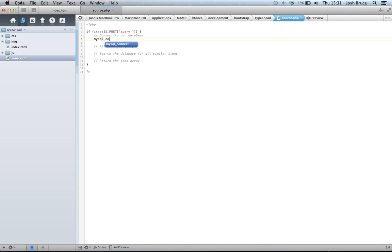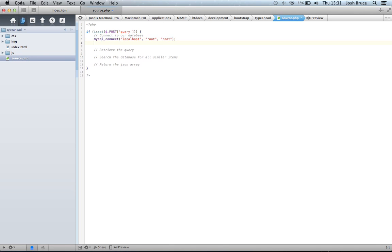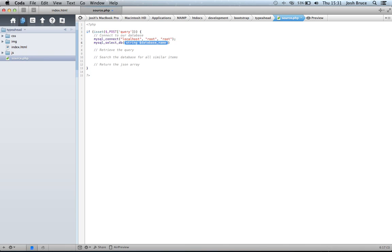So mysql_connect, and then mine's just localhost, root, and root. Yours may be different. And mysql_select_database, and mine's just called bootstrap.